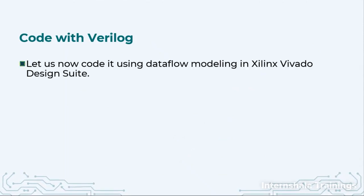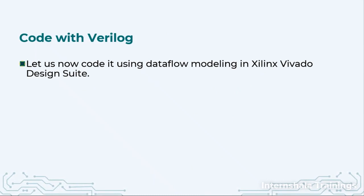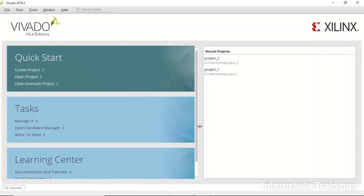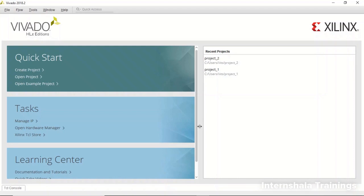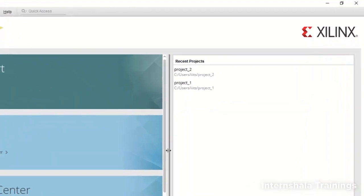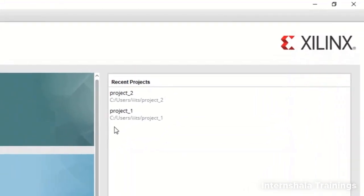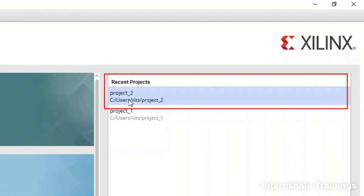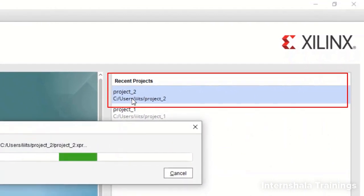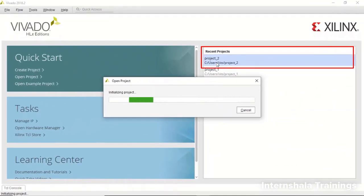So now when it comes to the coding part let us go to the Xilinx Vivado and do it in a live session. So now we have launched Vivado and there is absolutely no need to create a new project every time. In one single project you can have multiple Verilog modules and it is advisable also. So whenever you are working for a similar set of problems always work in one project.